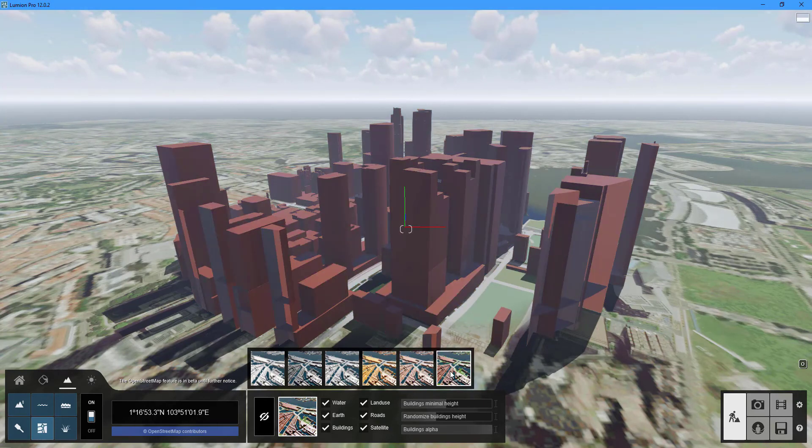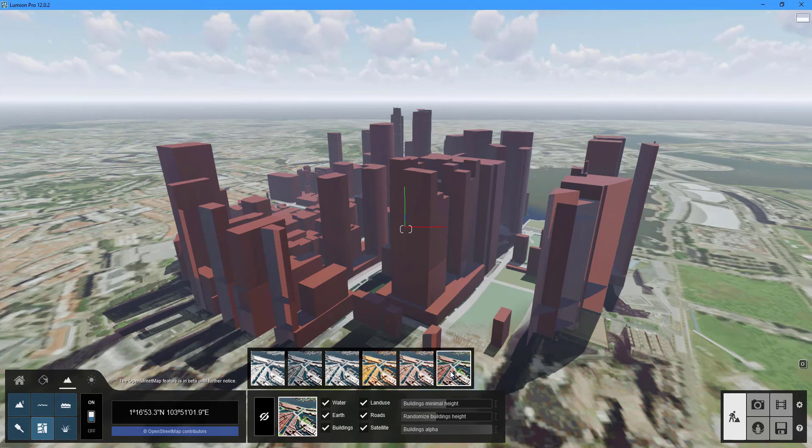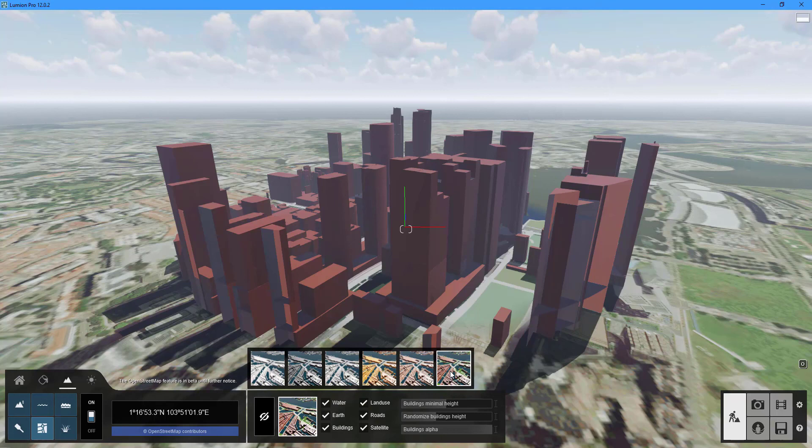This concludes the fourth installment of the Lumion tutorial series. By subscribing to our channel you can keep an eye out for our next video. We'll see you in the next tutorial.